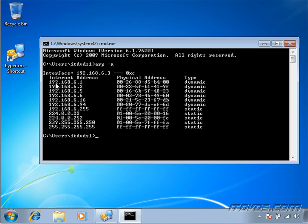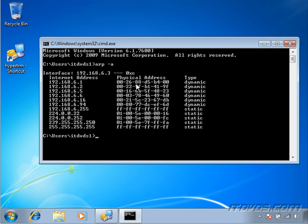And we can see that 192.168.6.1 is in fact cached. So in this case, Desktop A would not send out an ARP request to figure out 192.168.6.1's MAC address because it already knows it. And this is a real example of a MAC address.